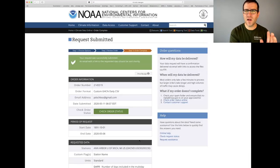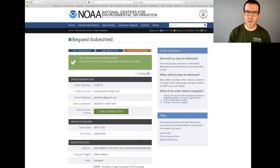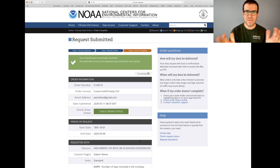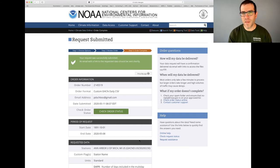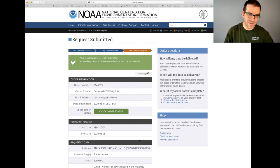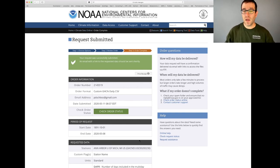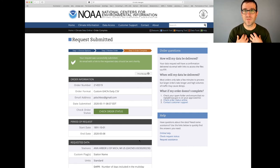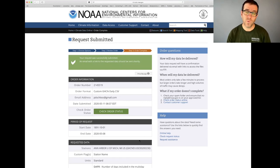You might get an error around this stage saying you've asked for too many years of data. That generally happens if you have, say, 50 stations within the Ann Arbor area — it won't give you all that data. There are ways to get all the data, but that's beyond the scope of this Code Club. I'm giving you data to work with for Ann Arbor, but I wanted to show you where I got mine so you could go find data from where you're from.